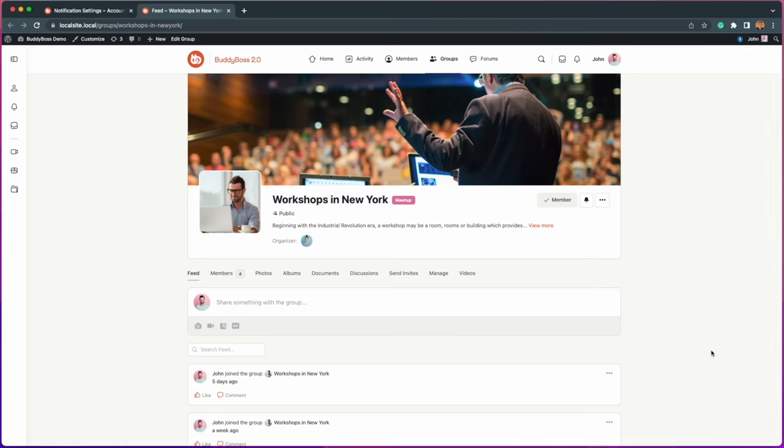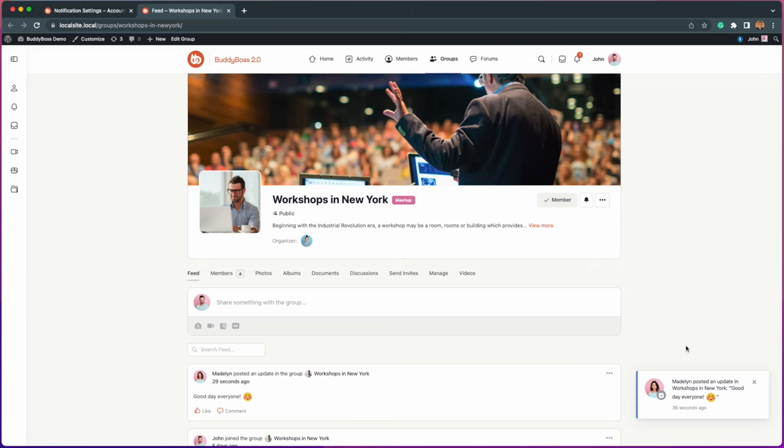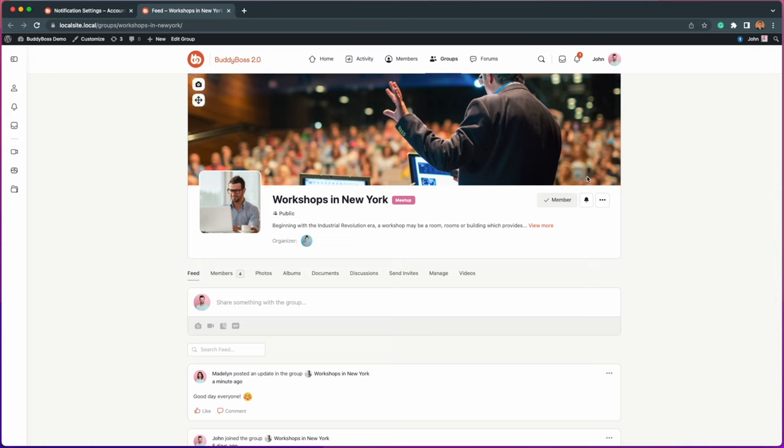We're so excited to announce a new feature launching on the BuddyBoss platform, Group Subscriptions. With this new feature, your users will get notified whenever a new post has been created in a group they are subscribed to, increasing overall engagement across your communities.